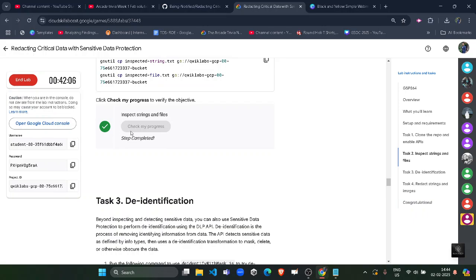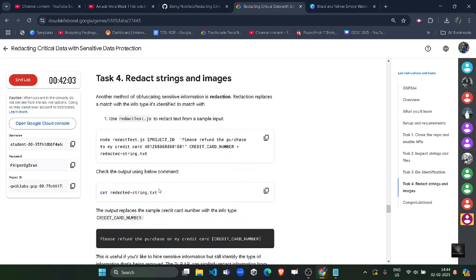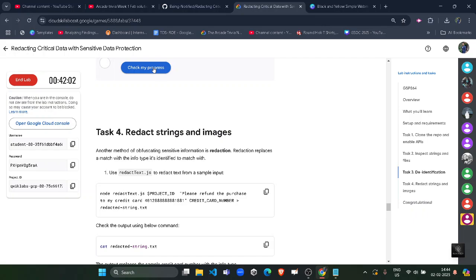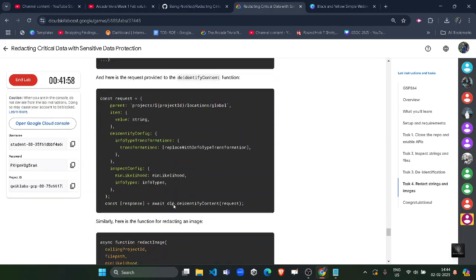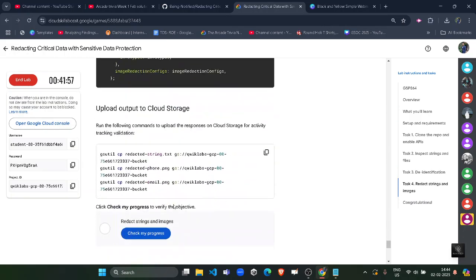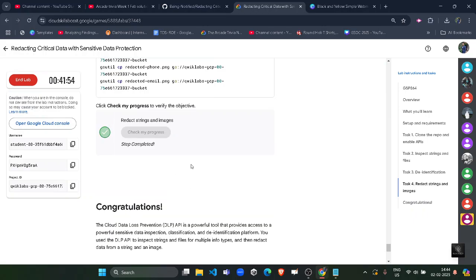Now scroll down. Click on this one, you will get the green tick here as well. Scroll down. Coming to the last task, Task Number 4. Click on this check my progress and you will get the green tick here as well.